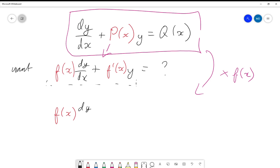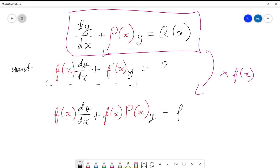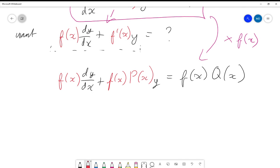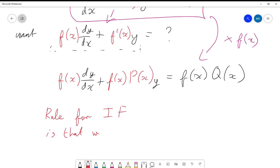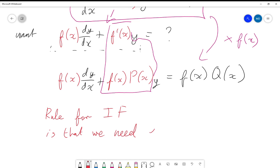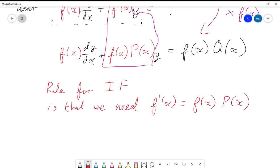This is the key to identifying the integrating factor. The term that differs is the y coefficient: we need f'(x) to equal f(x)·p(x), which means we need f'(x)/f(x) = p(x). Now I'm going to integrate both sides to eliminate the derivative. The left hand side is a derivative over the original function, so it integrates to the natural log of f(x).